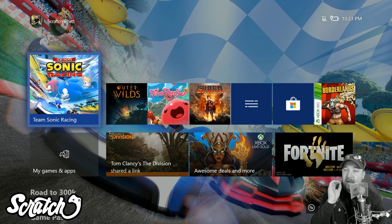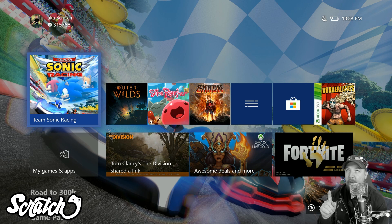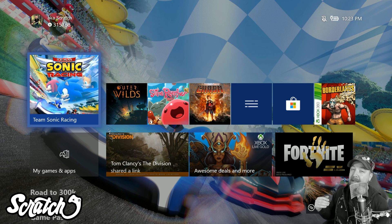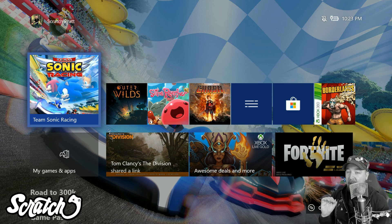What's up everybody, this is Scratch and I got a quick video here for you — this is like take 500, so hopefully we get it. We are going to take a look at cloud storage on Xbox Live and how it works with your games.